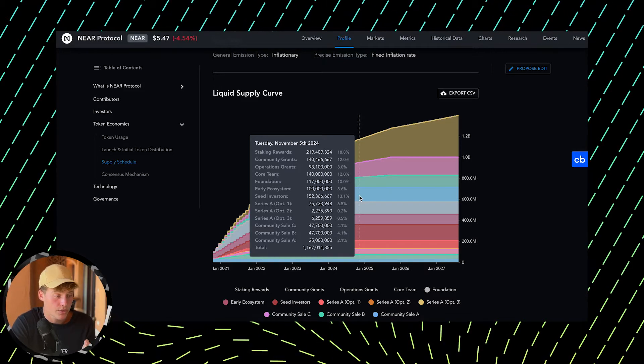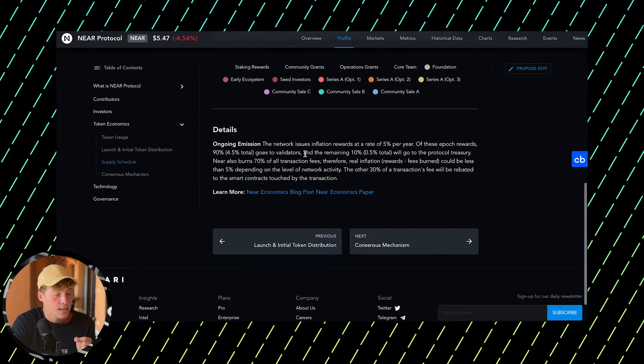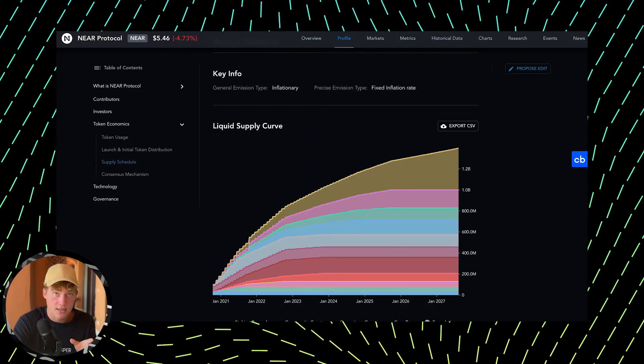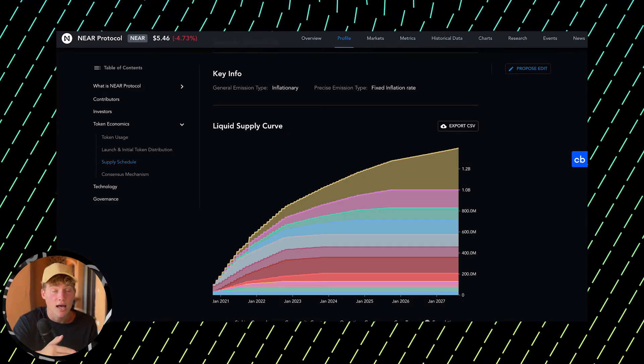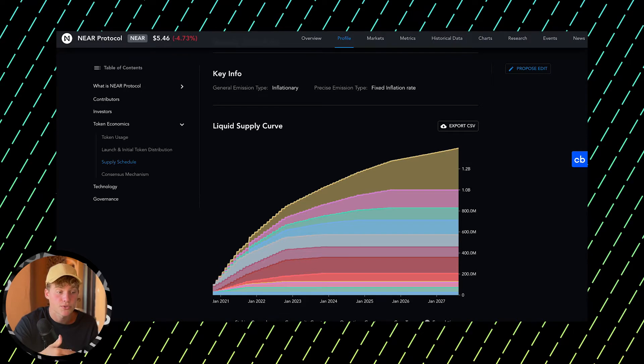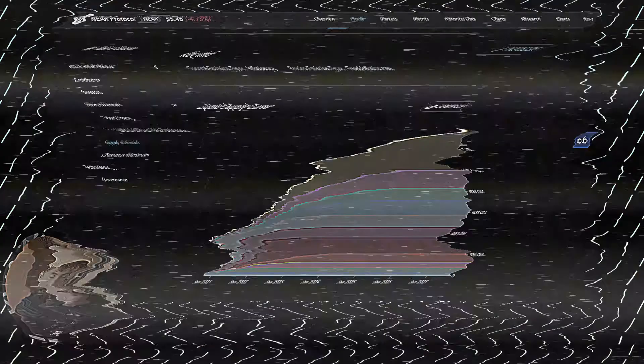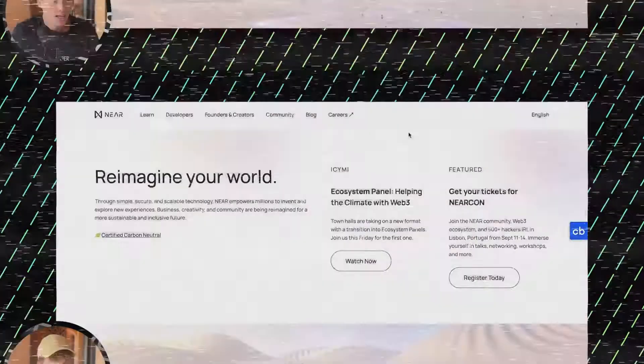When it comes to inflation, it's 5% per year, meaning 5% of all supply gets released annually. Of this 5%, 90% goes to validators and stakers, and 10% (0.5% of total supply) goes to NEAR's treasury to fund new developers with revolutionary ideas so the ecosystem can benefit. These 5% won't harm the tokenomics in any way, in my opinion.